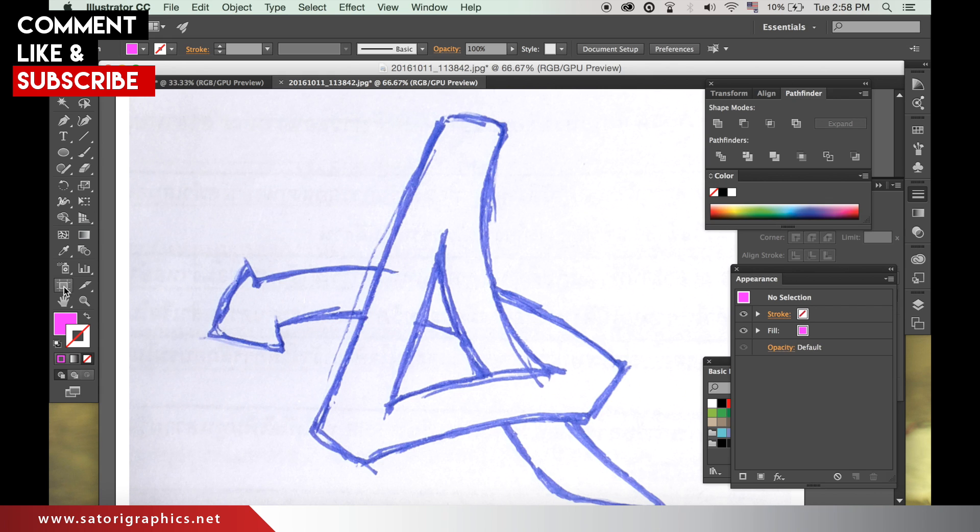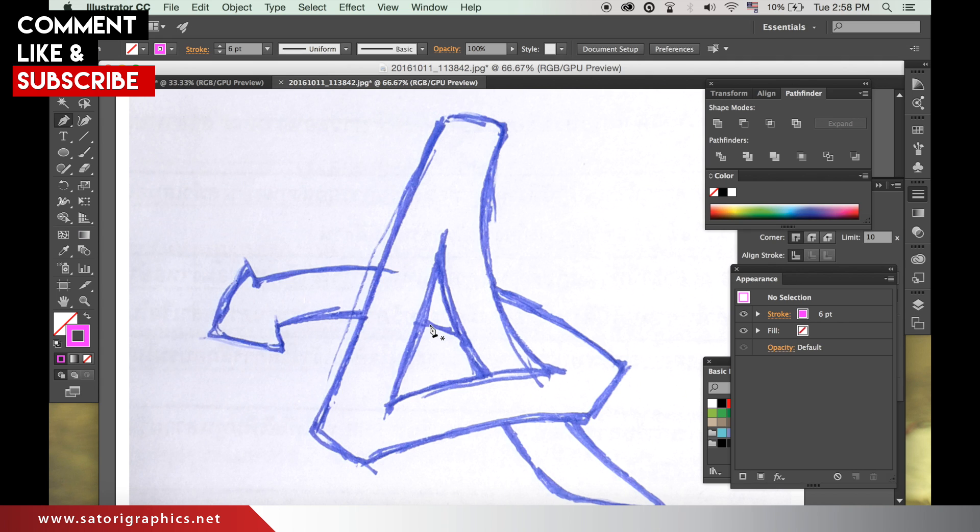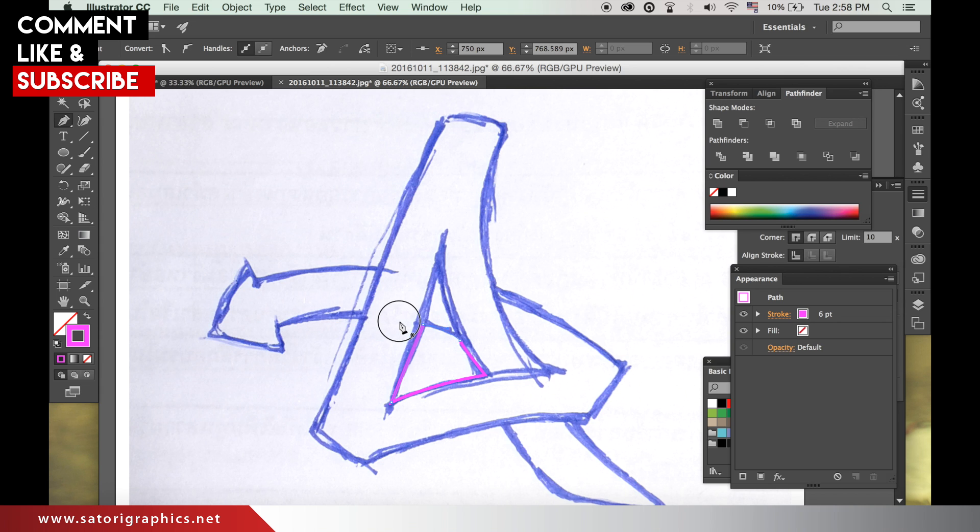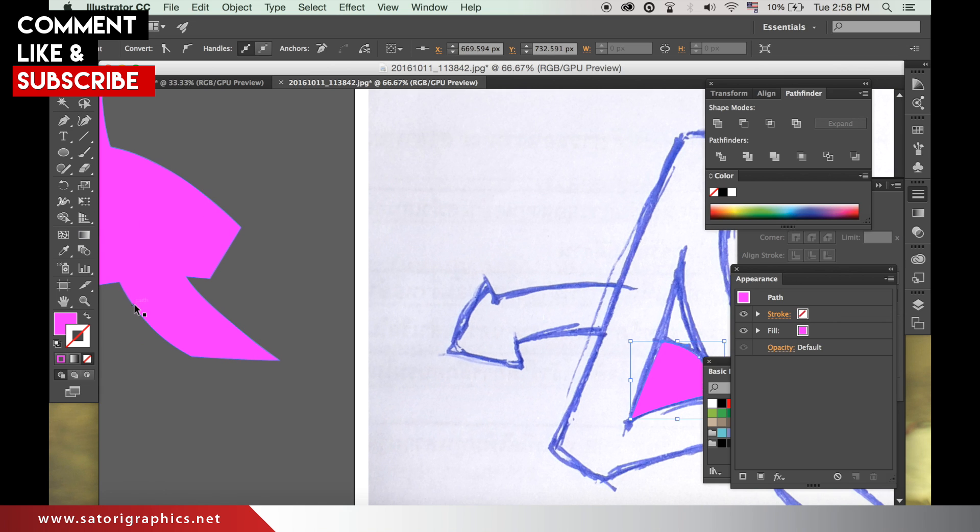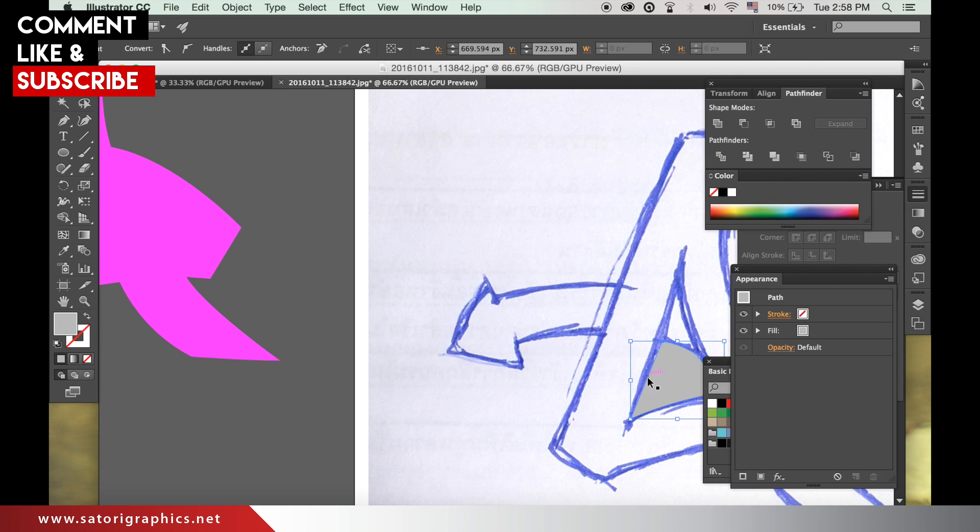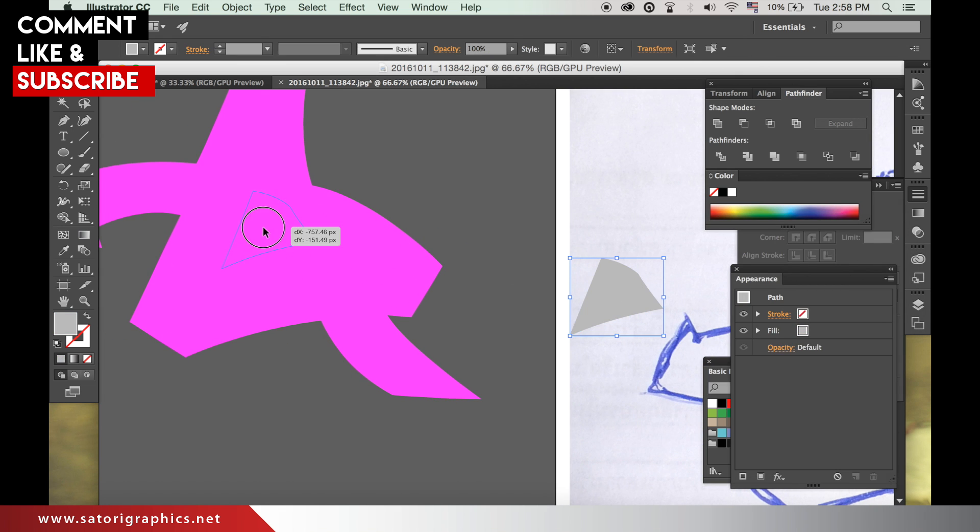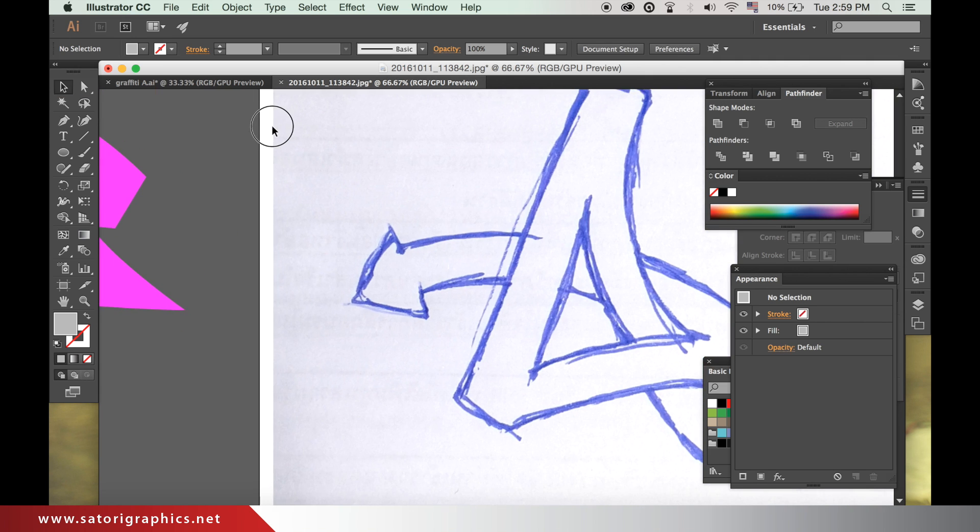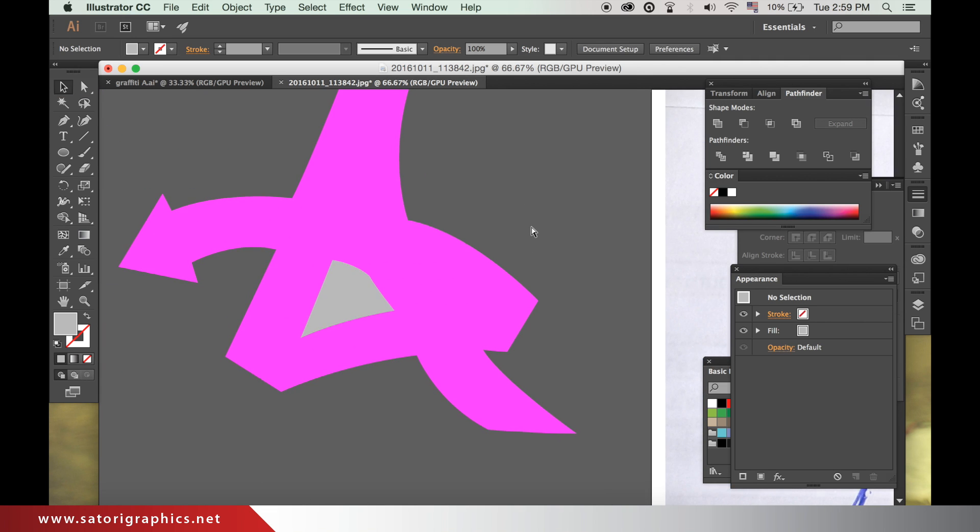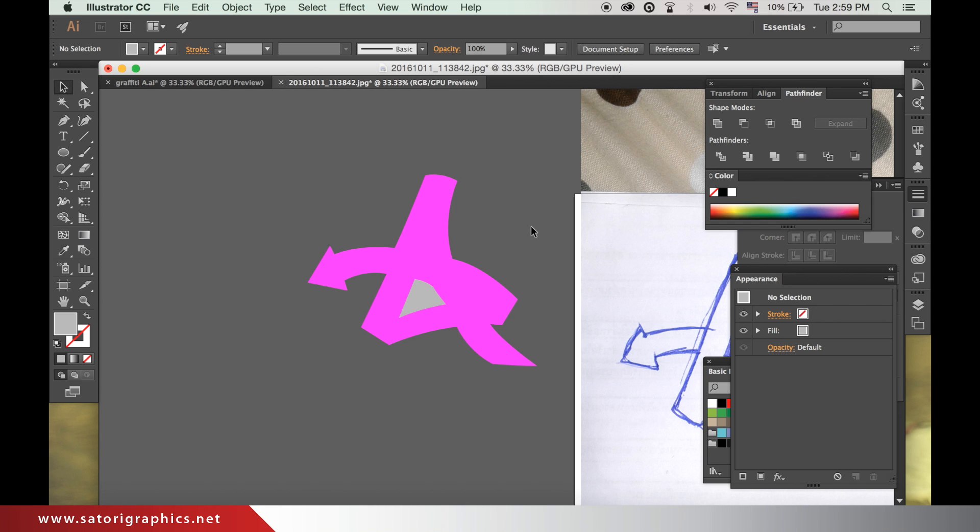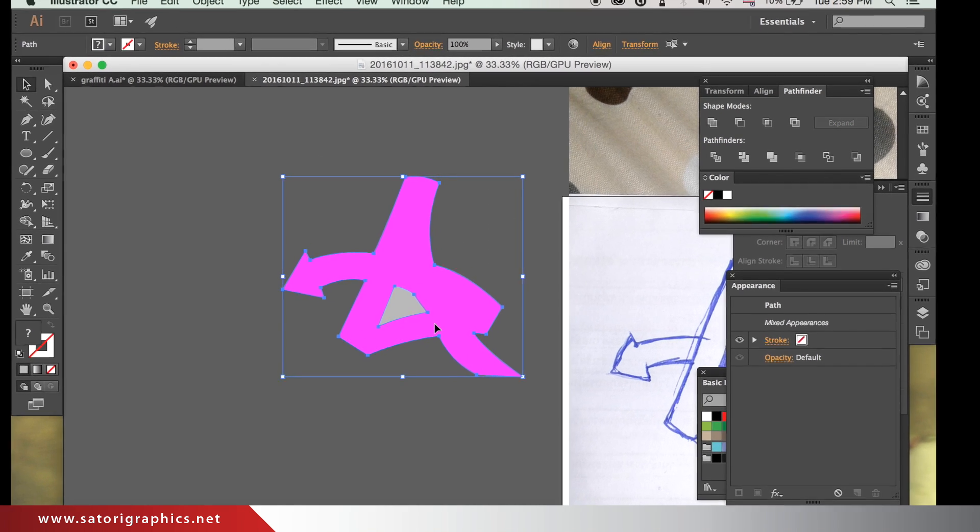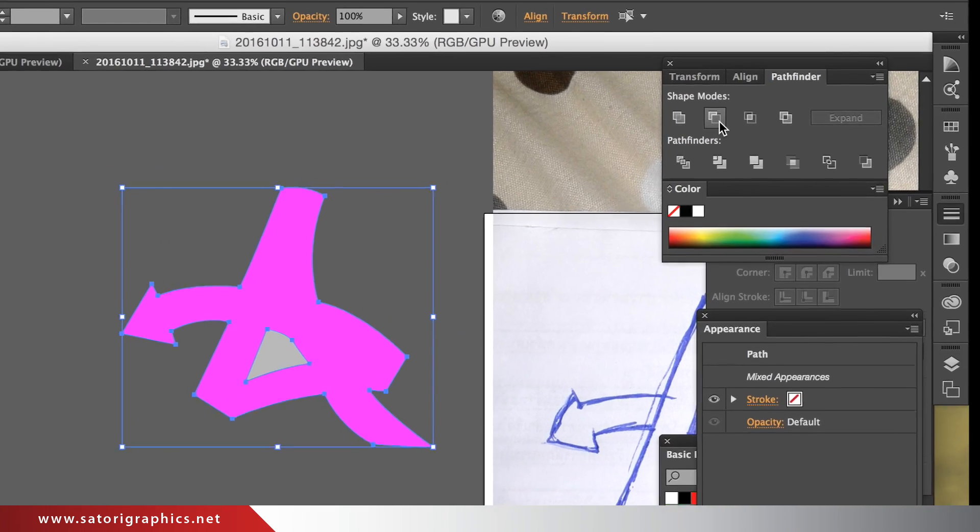In my design, I need the middle section cut out. So I will make the shape and then place it over the top of the letter. Using the pathfinder, which you can open by heading up to window, pathfinder, I will minus this shape from the front.